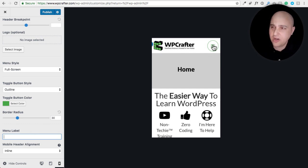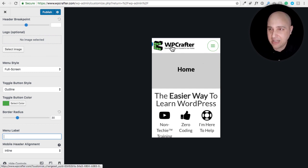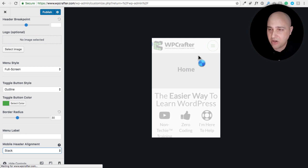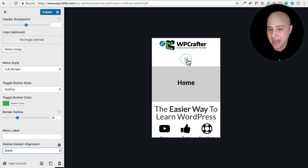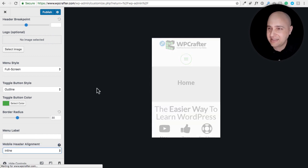You can add a label to the toggle button — I typed 'menu' to demonstrate. However, with the border radius set to round it doesn't look great with text. I think the hamburger icon is a more universal symbol for a mobile menu. You can also choose the toggle position: Inline, meaning on the same line as your logo, or Stacked, which places it below the logo and centers the logo. I prefer Inline.